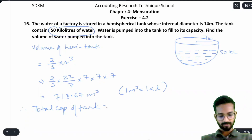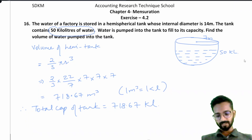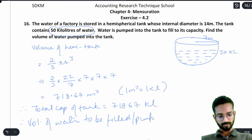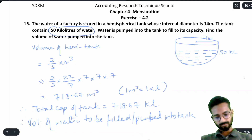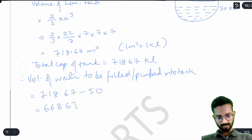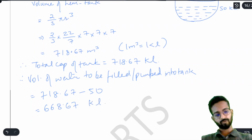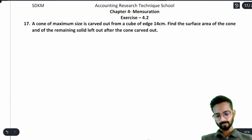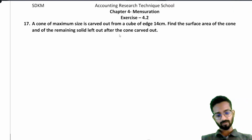Total capacity of the tank is 718.67 kiloliters. 50 kiloliters is already there. Therefore, volume of water to be pumped into the tank = 718.67 − 50 = 668.67 kiloliters. Now question number 17: a cone of maximum size is carved out from a cube of edge 14 cm.